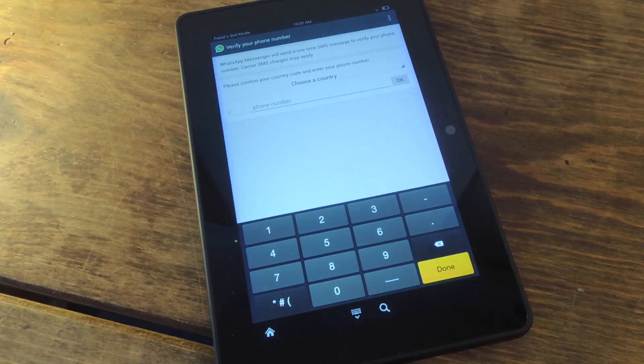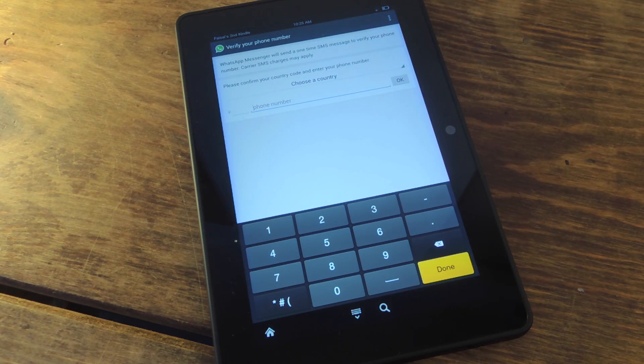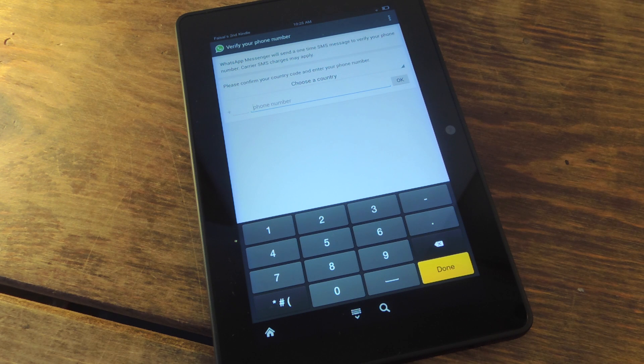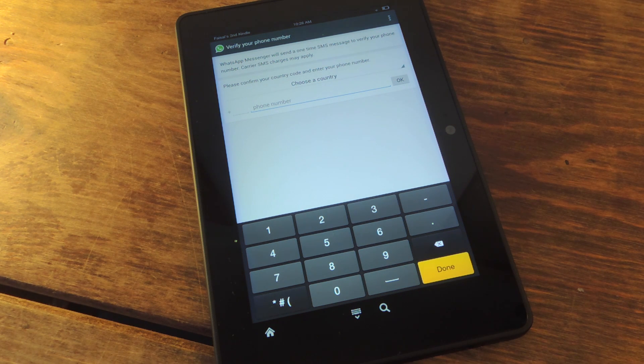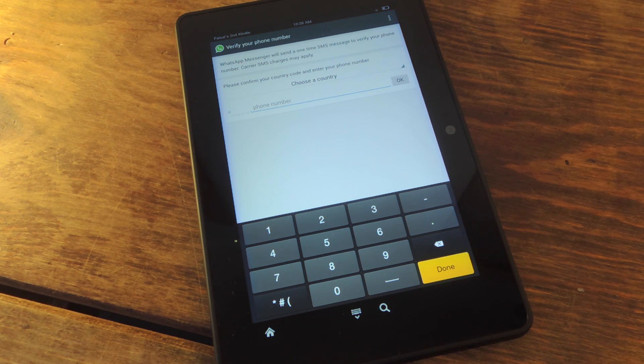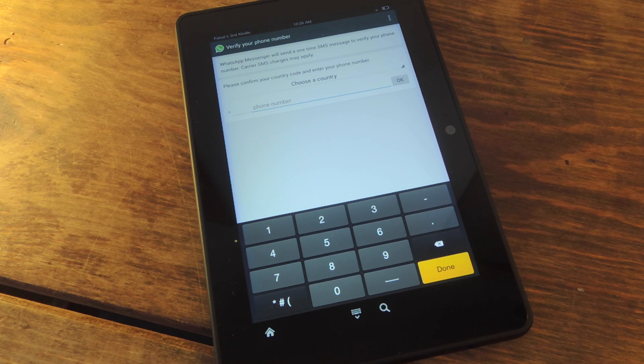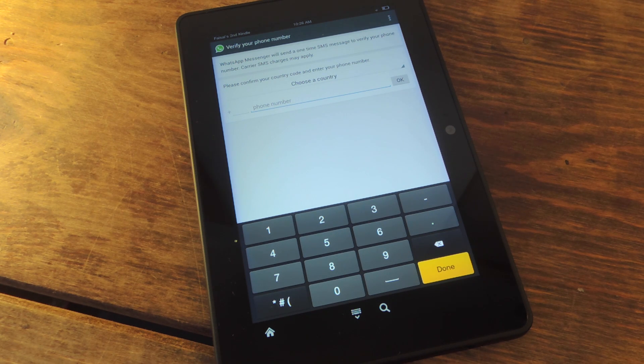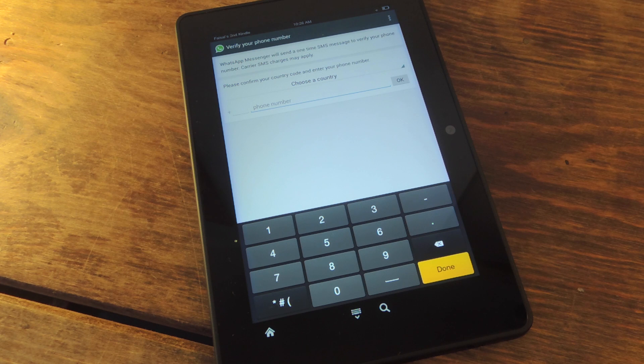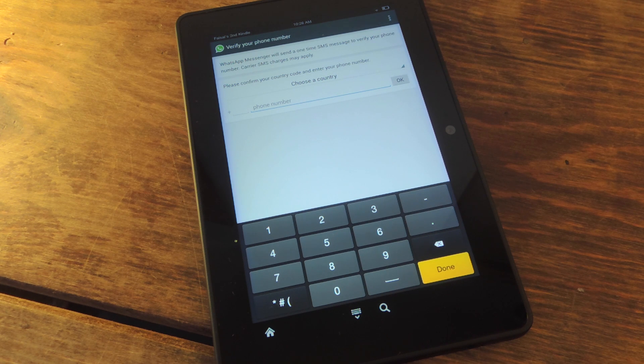Now this is the important part of the process, verification. The method I will be using is actually inputting my mobile phone number to get my verification code. Now there's one issue with this. You cannot use WhatsApp simultaneously on two different devices.